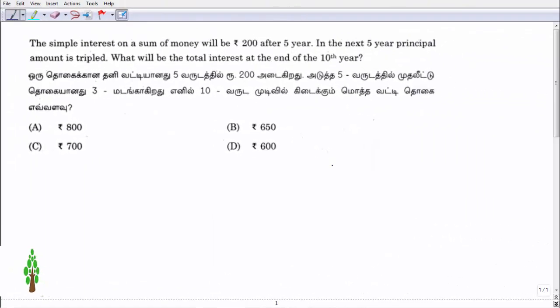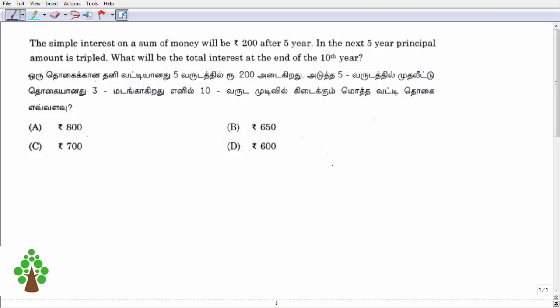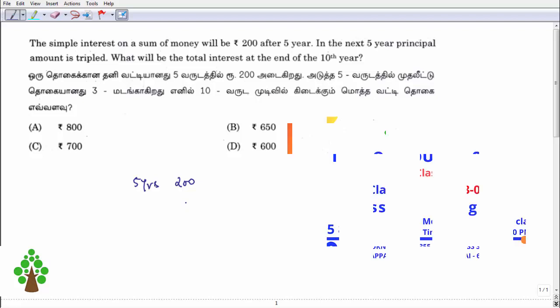Hello everyone, welcome to Max Corner. In this video we have a question from the 2019 busy exam — a simple interest oriented question. We have a sum of money, and we need to find the total interest at the end of the 10th year.